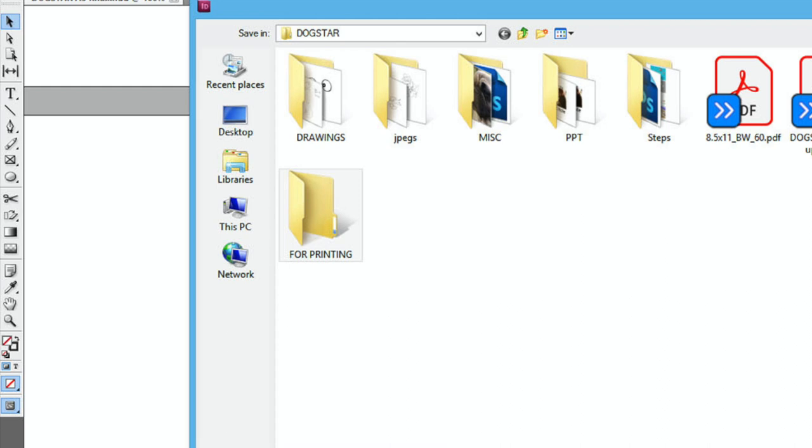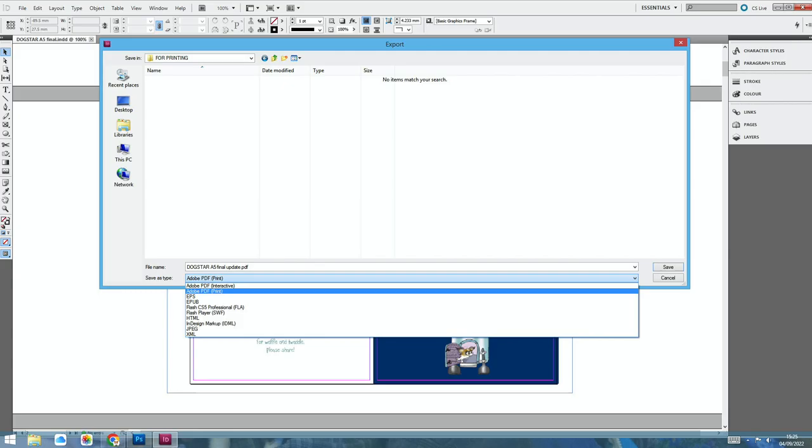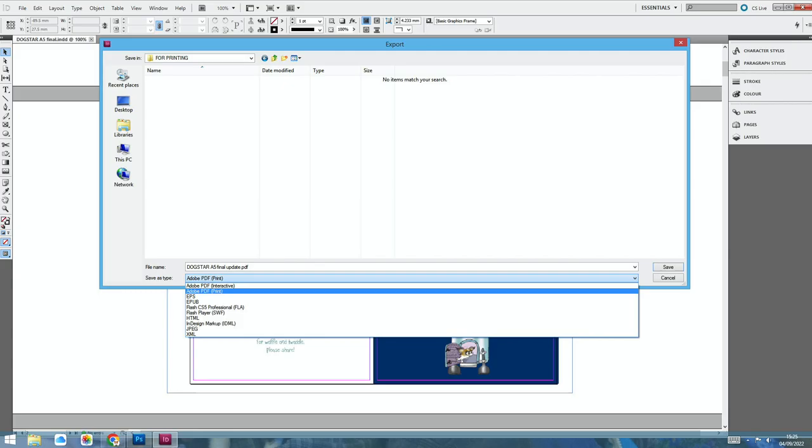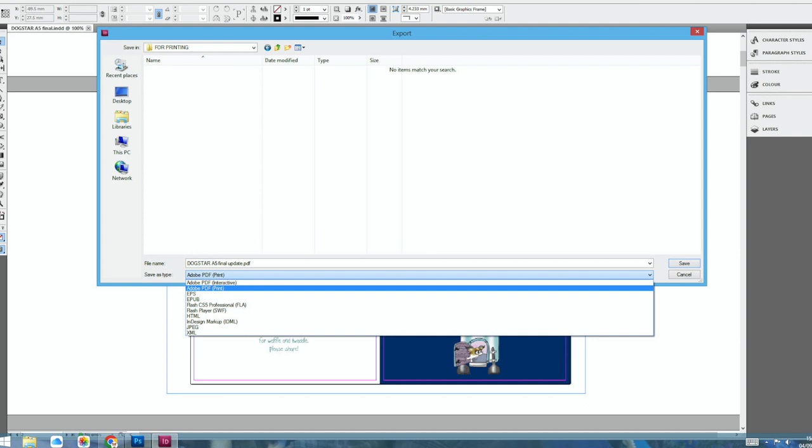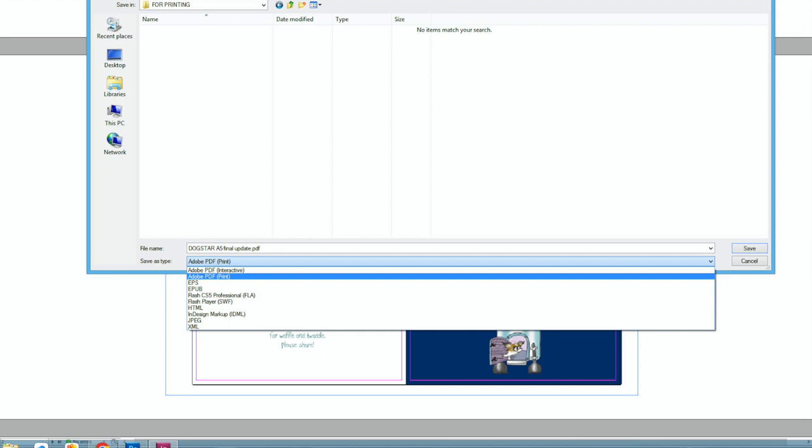Give it a name and then go to the drop down menu at the bottom of this box. It will call up ten or so options. Adobe PDF Interactive, PDF Print, EPS, EPUB and so on.